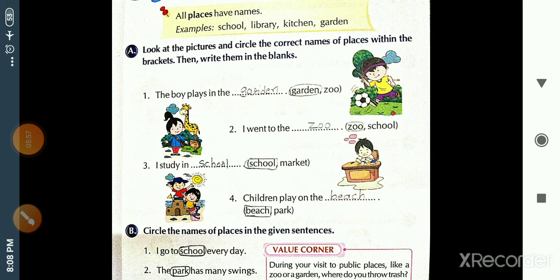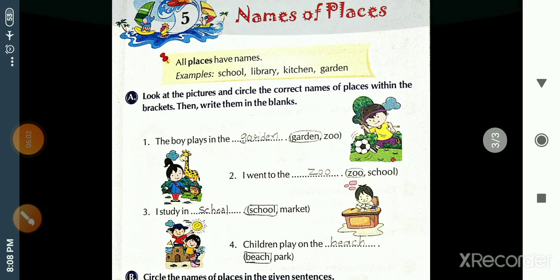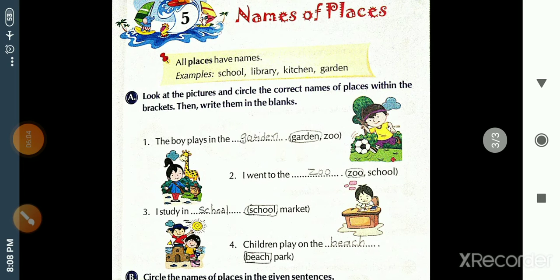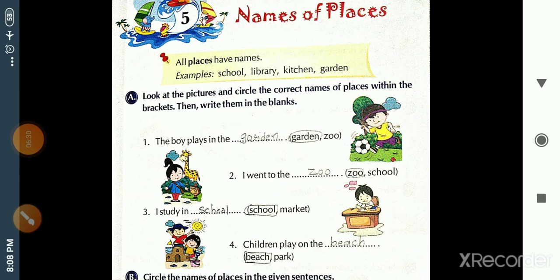Now turn the page. On page number 13, Chapter 5: Name of Places. In Chapter 4 we read name of persons; now we will learn name of places. Places means locations — जगह. All places have names, like school, library, kitchen, garden.